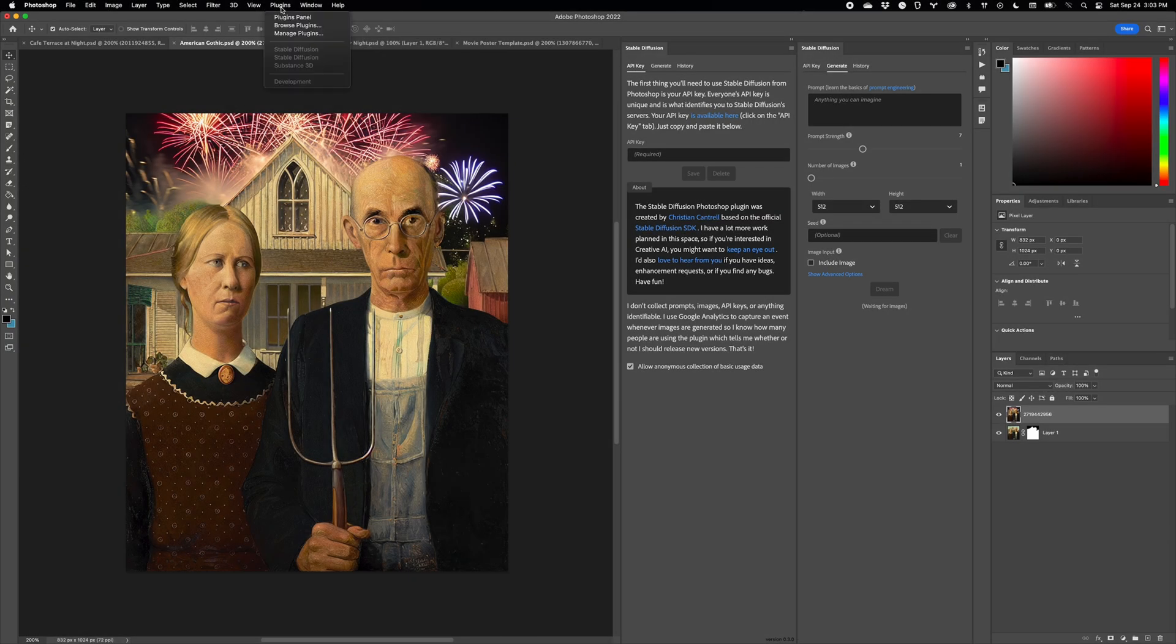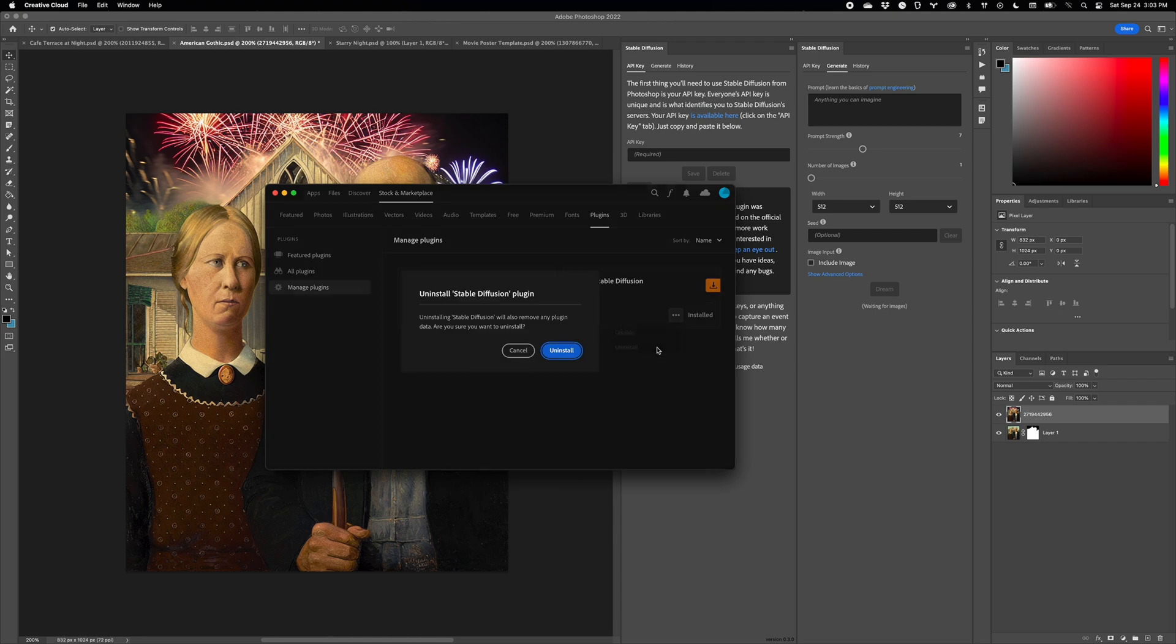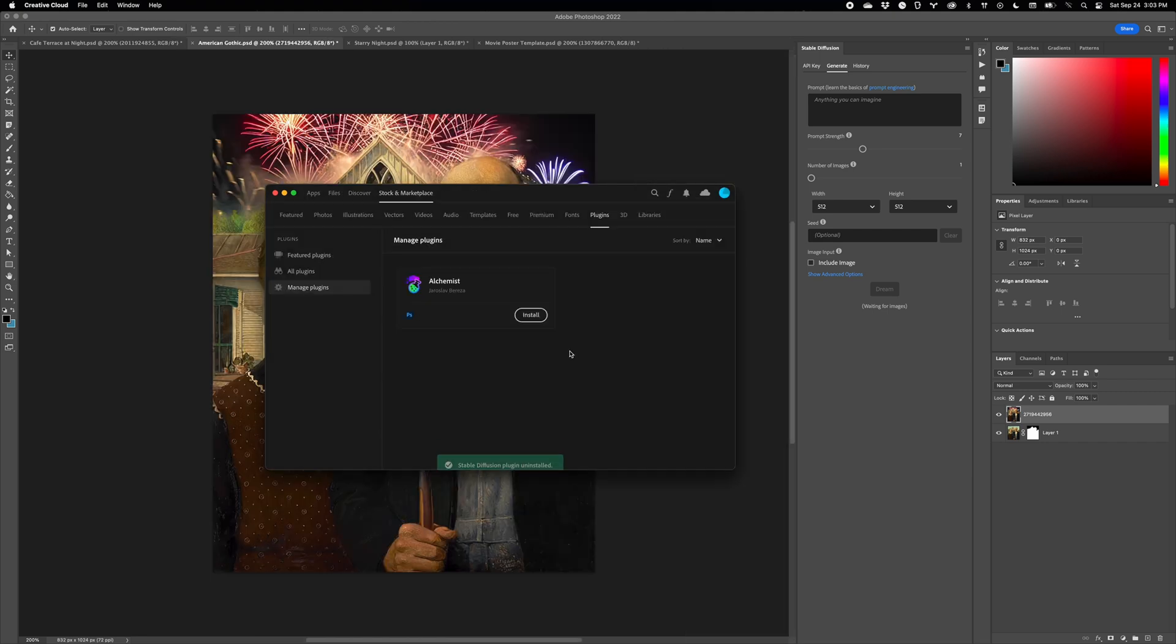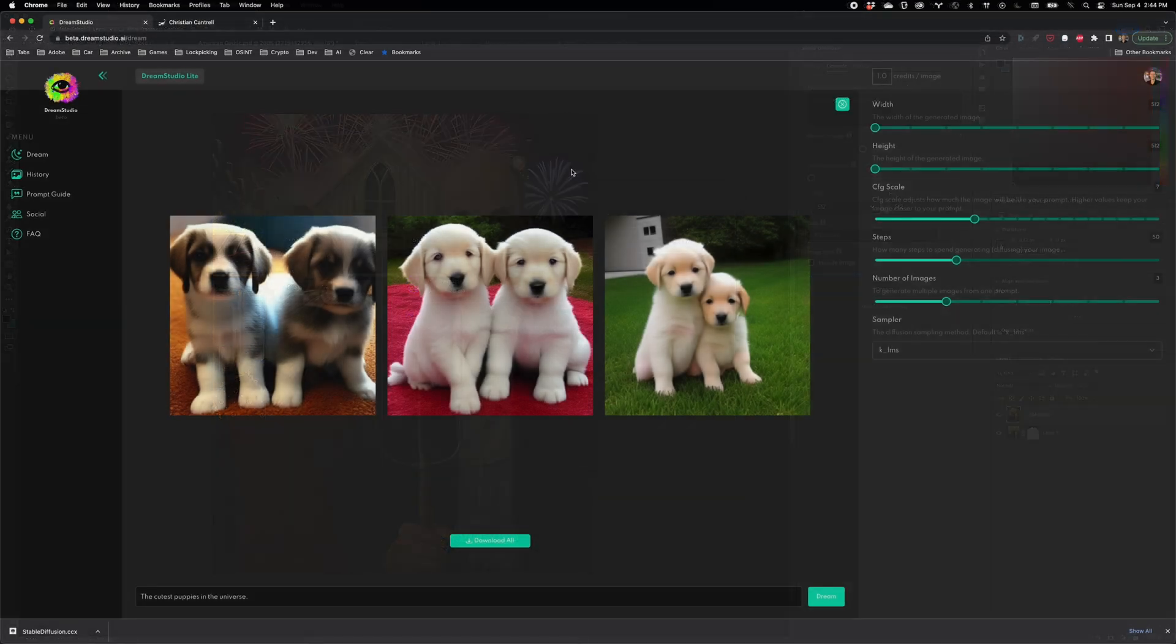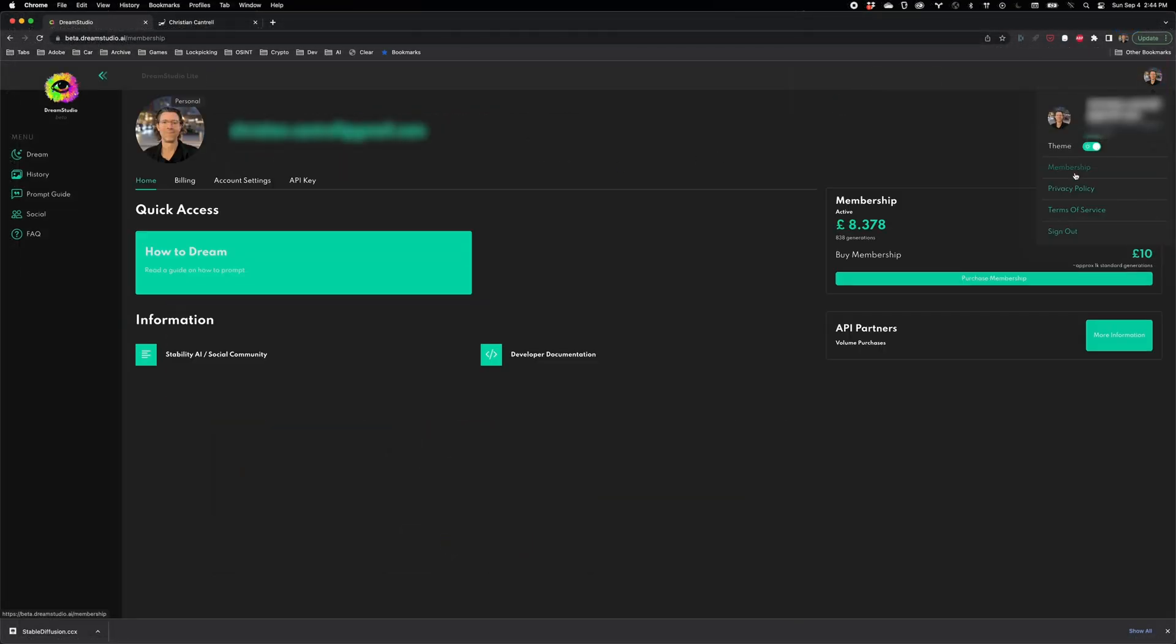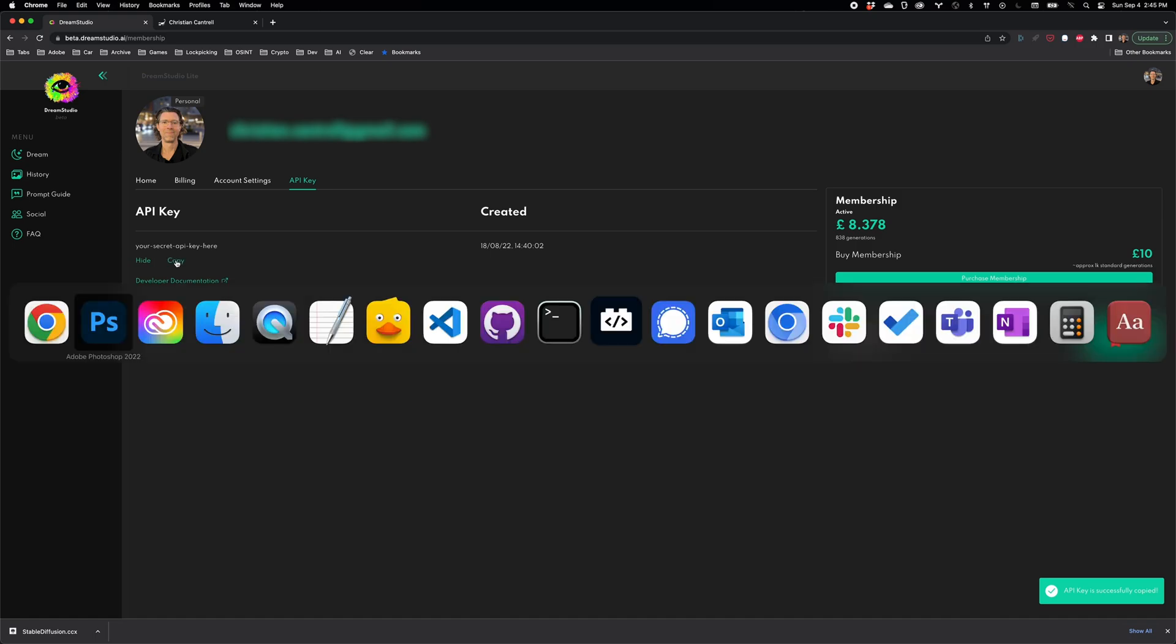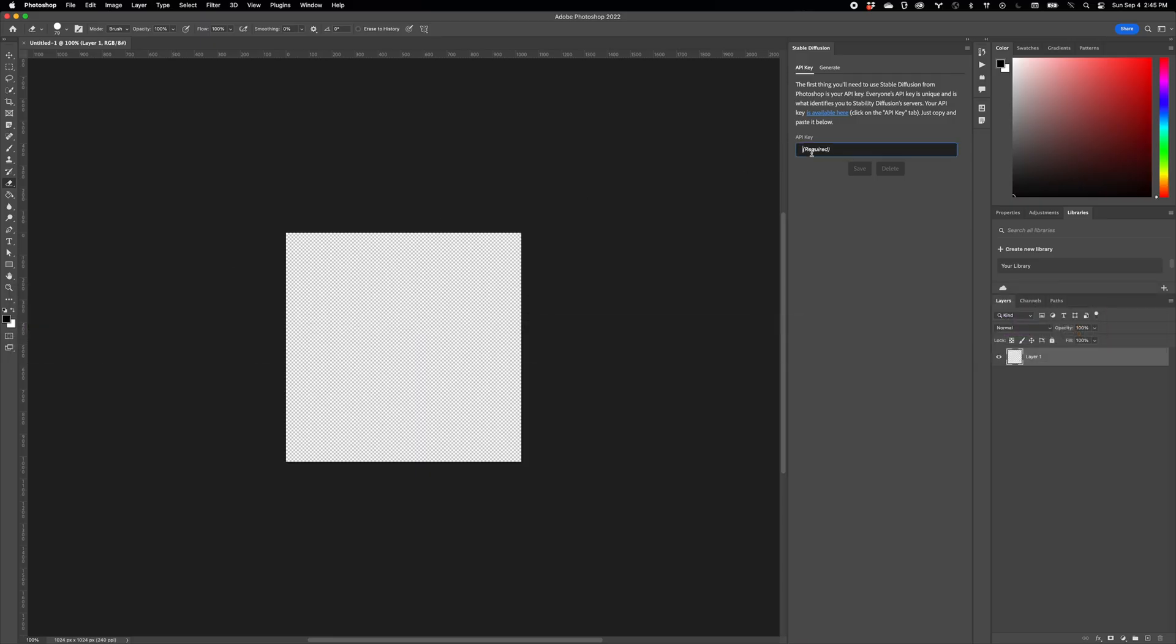Now I've had to change the ID of this version of the Stable Diffusion Photoshop plugin. So that means you will need to uninstall the old version manually, or you'll have two versions installed at the same time. It also means you'll have to re-enter your API key and the history from the old version won't be available in the new version. So make sure you save any images you want to keep before uninstalling the old version.